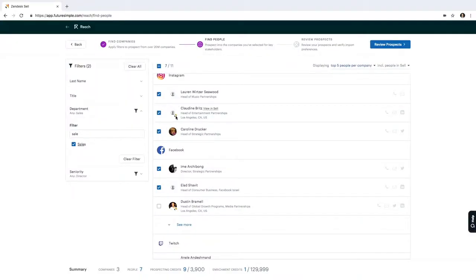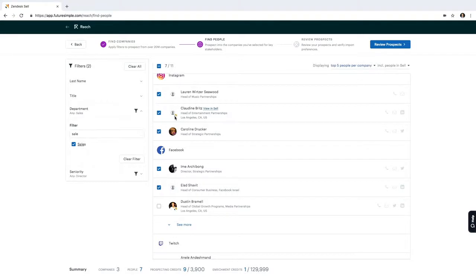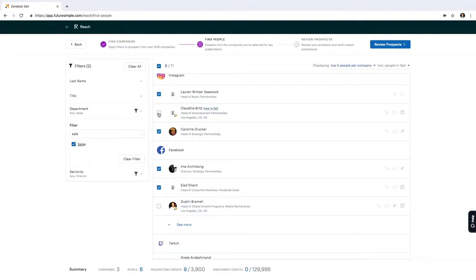One thing to note is SELL has automatically identified that this person is in my account already, and that's represented by the SELL icon in the bottom right corner of the avatar here. So I'm going to deselect that one because I don't need to add this person.